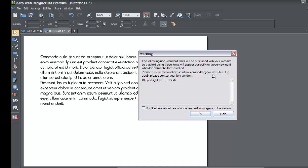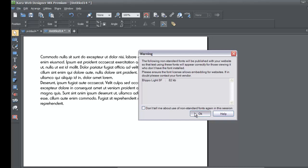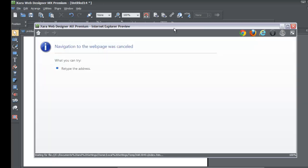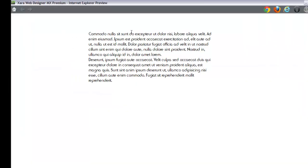The dialog also says please ensure the font license allows embedding for websites. Make sure you have the proper license for that font so you don't run into any copyright issues. If in doubt, contact your vendor. In this case, I'll go ahead and hit OK and preview the website.